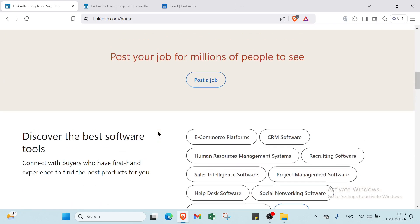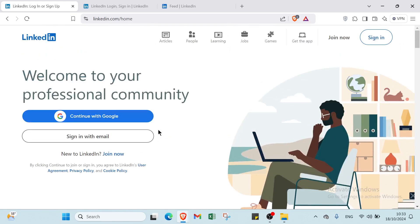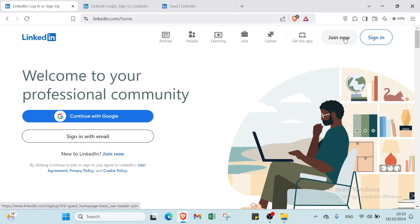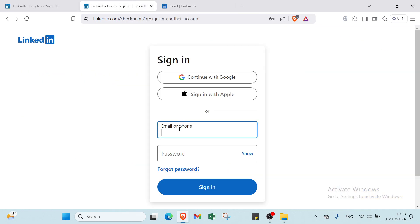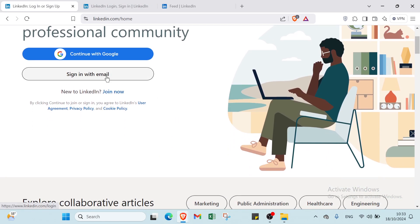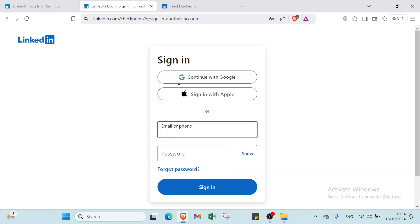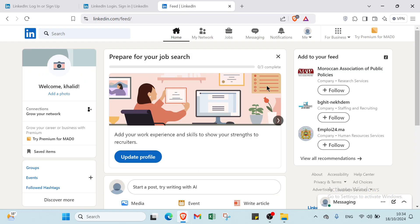The first step is creating an account. Like every website, you have to join. Click on sign in or choose the option of join now if you want to create an account. You can link your email address and password to access your account. There's also sign in with email, join now, Google, and Apple options. Then you will find this page.